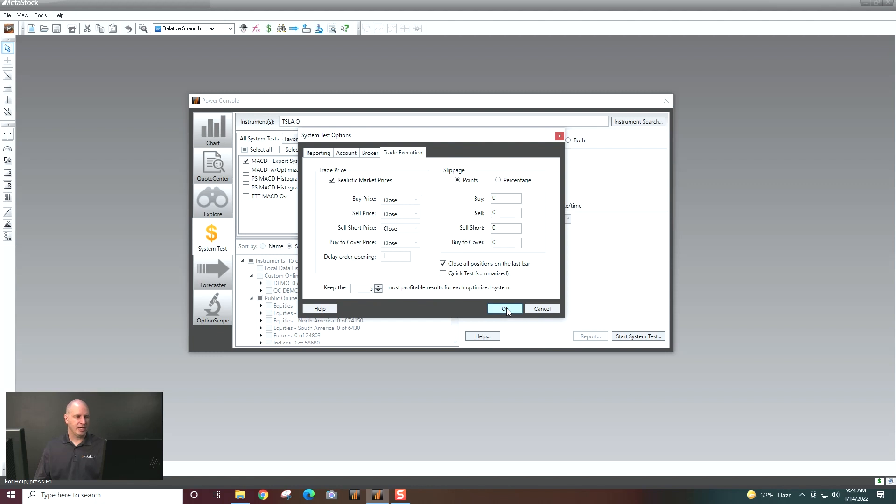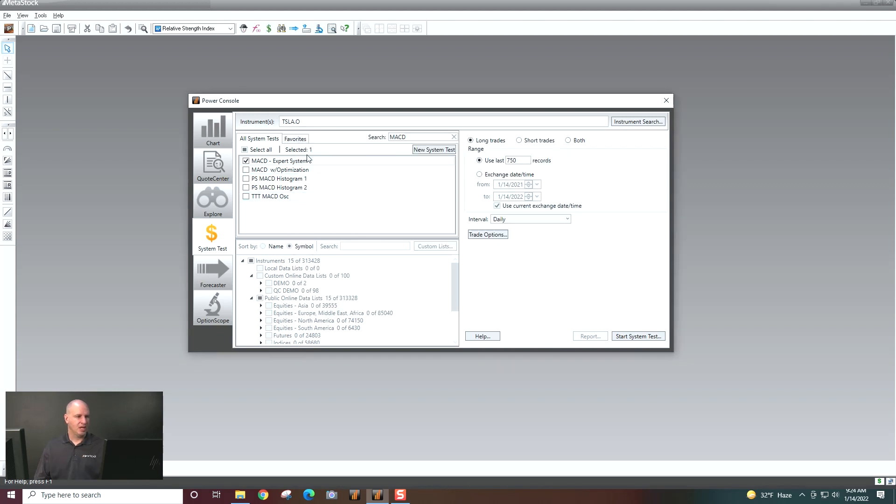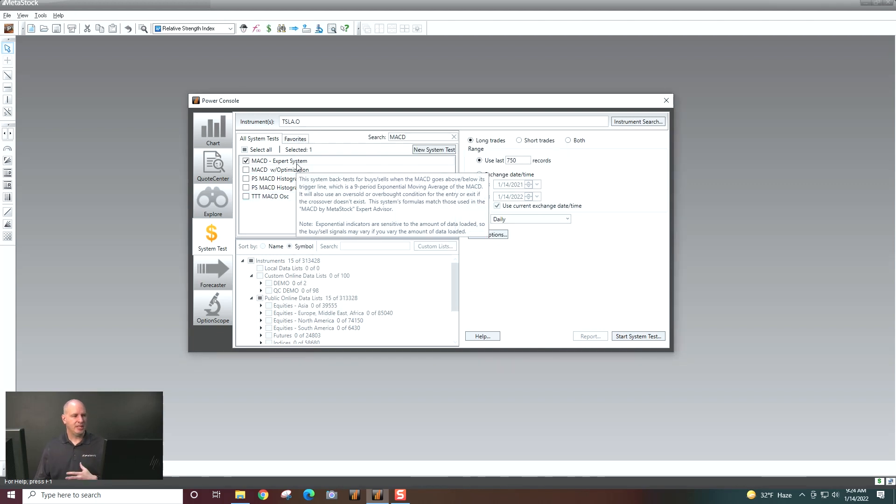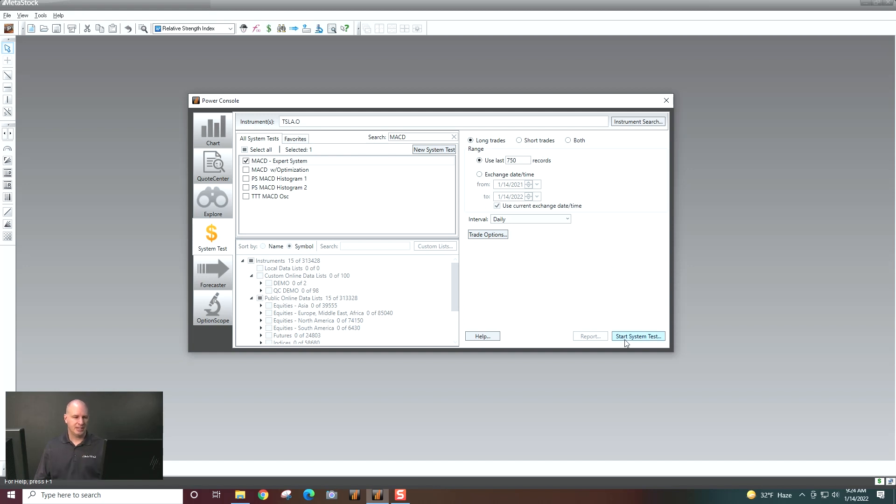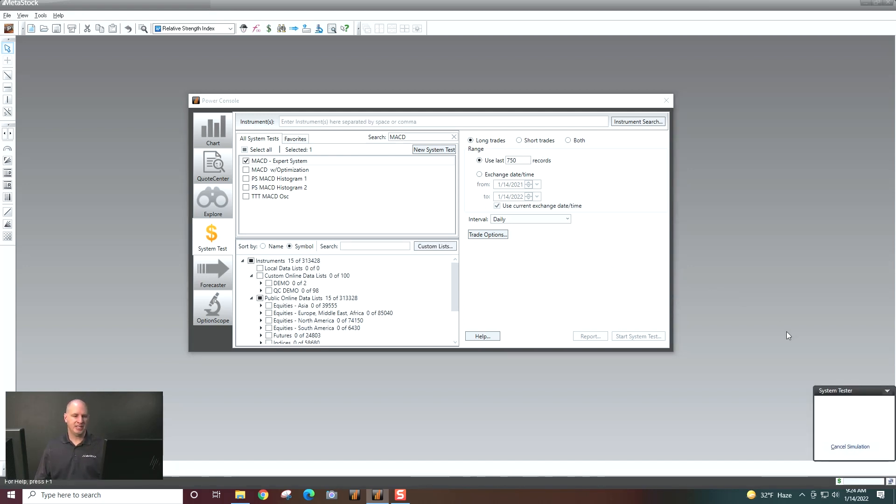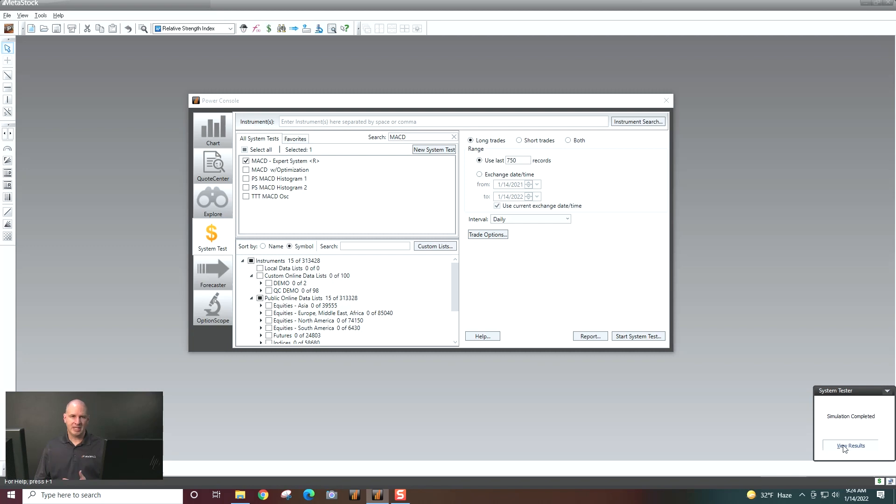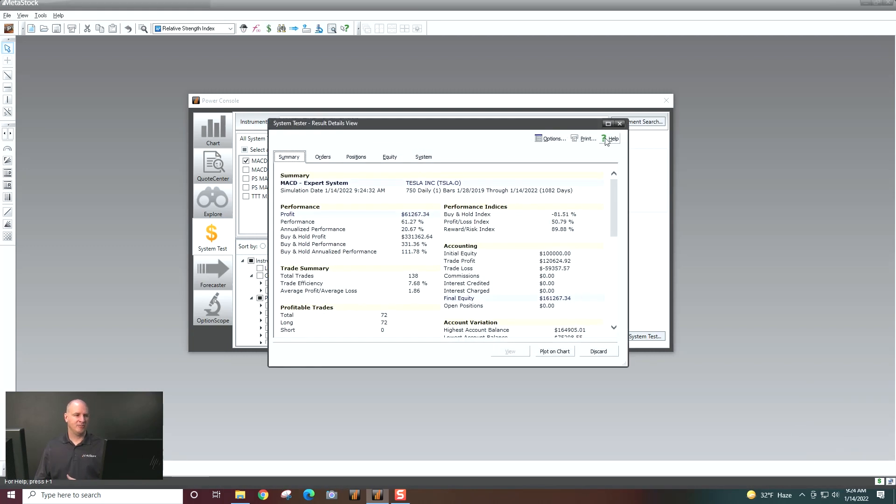Let's go ahead and click okay. And now by doing this, now I'm going to tell it to say MACD against Tesla. When it says buy it, buy it. When it says sell it, sell it is what it's going to happen here. And then I start my test. It will run my test and give me some results.